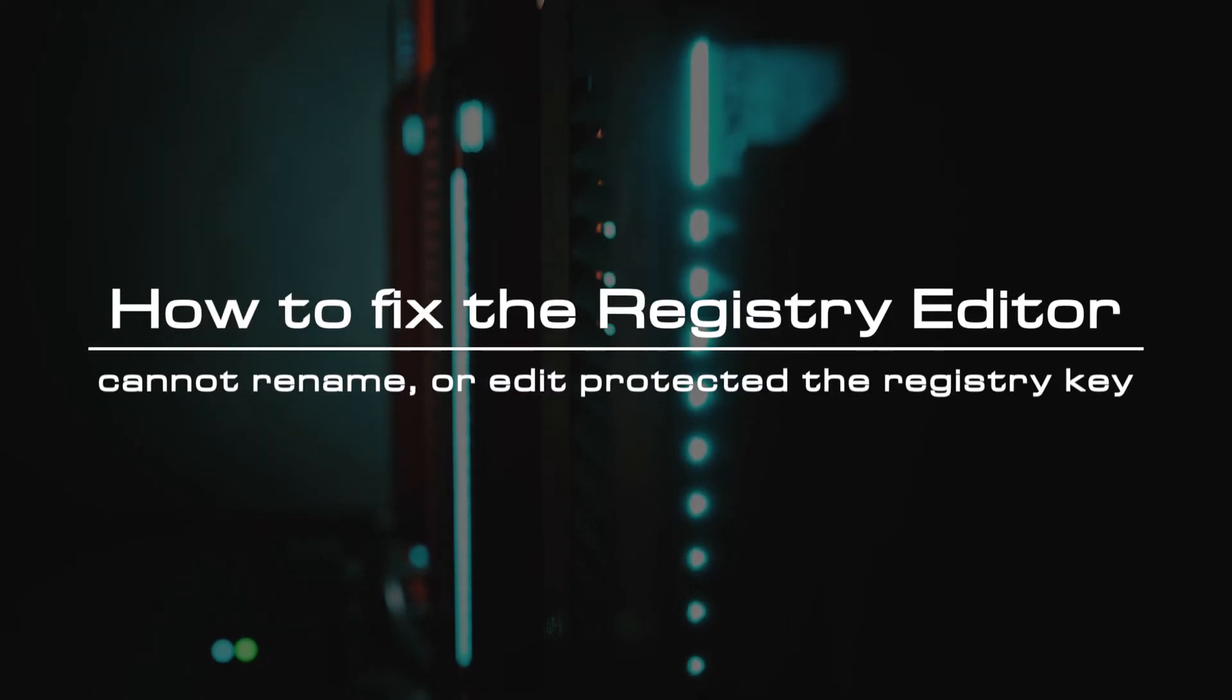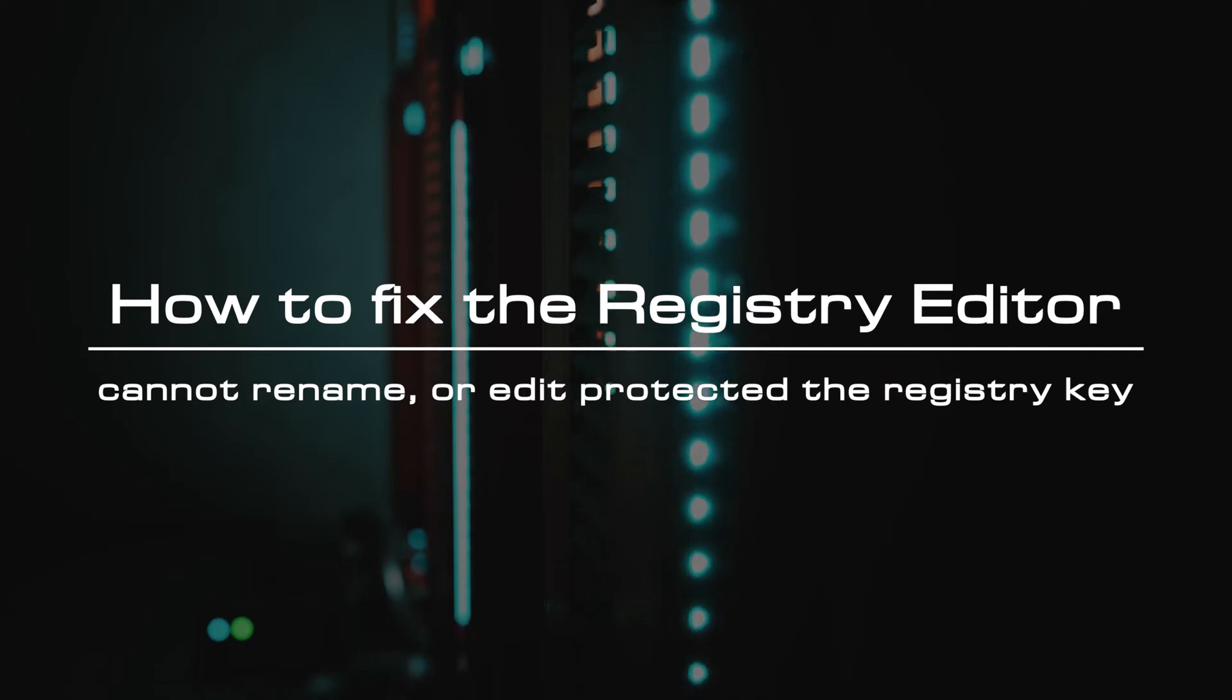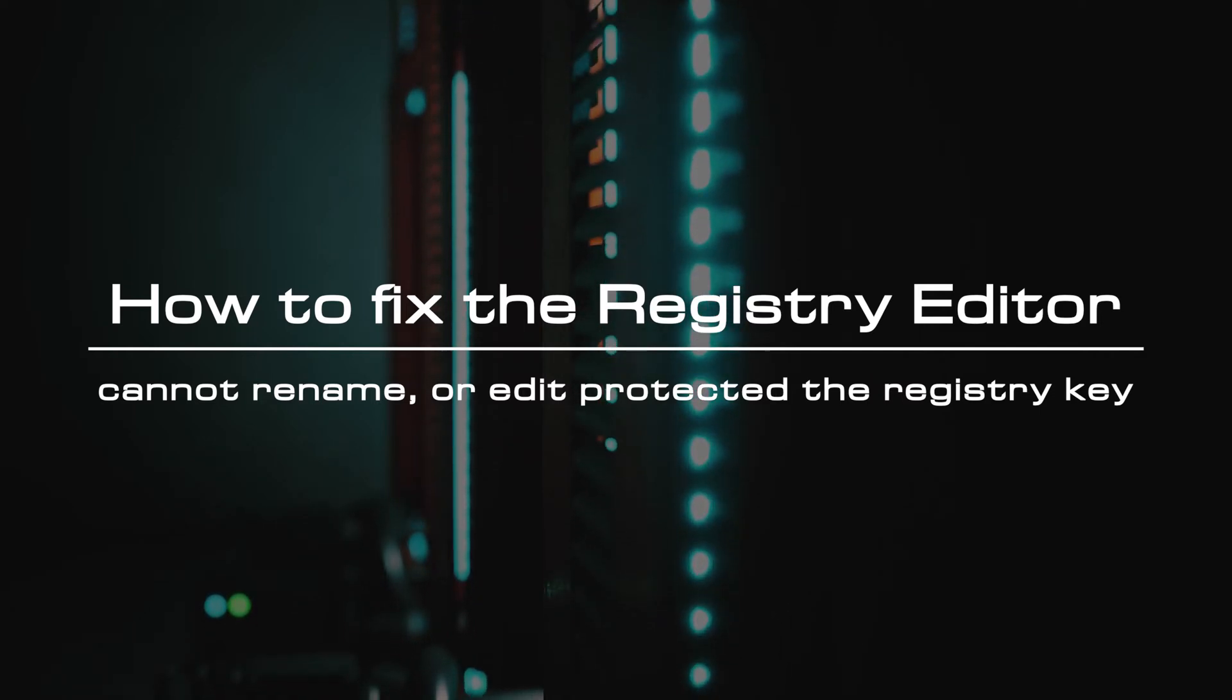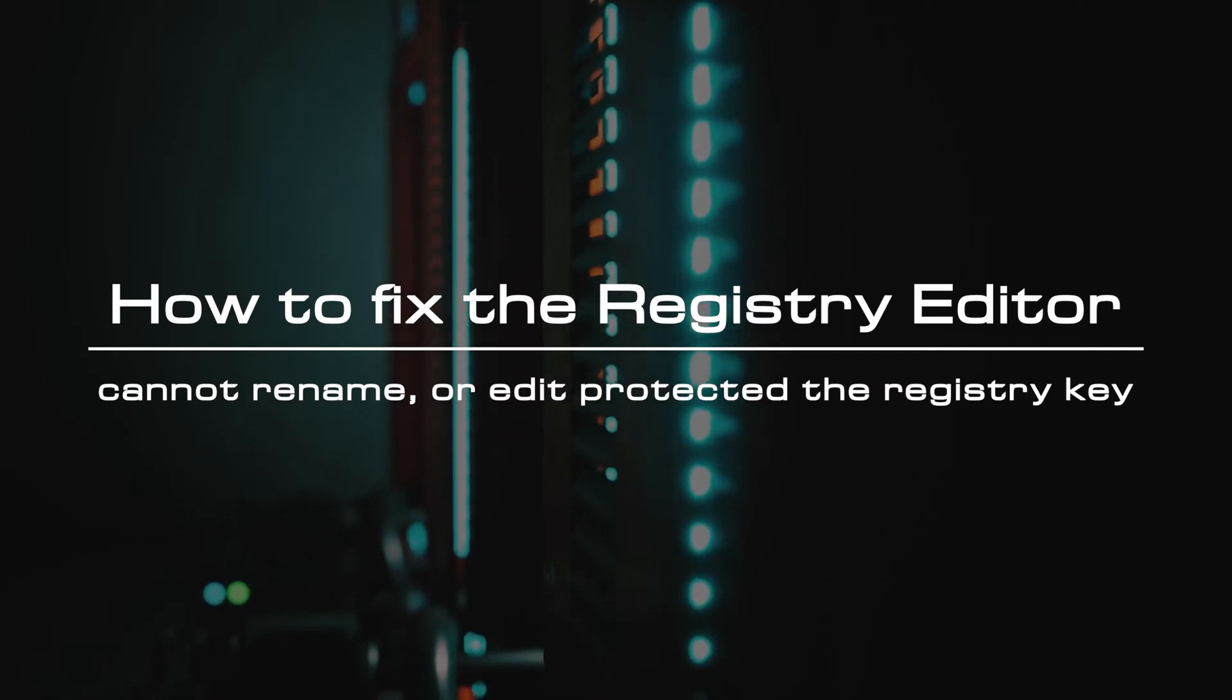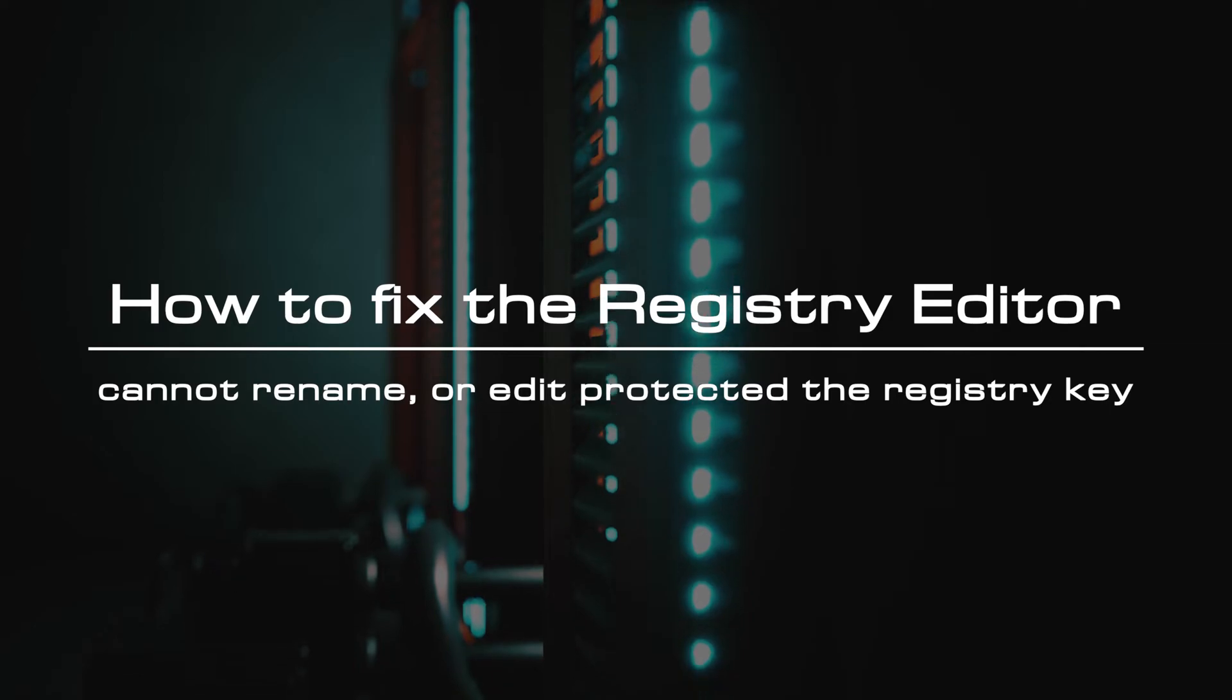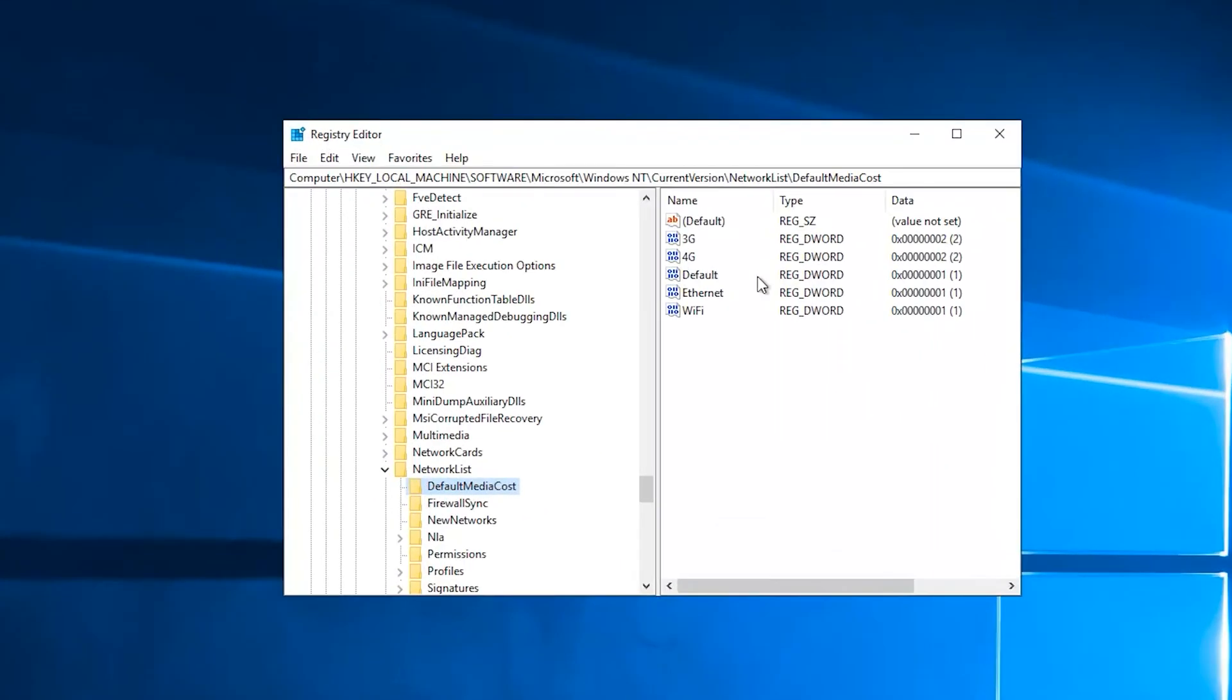Welcome to the video tutorial of GreenCloud VPS. Today, we will show you how to fix the registry editor cannot rename or edit the protected registry key. Sometimes, Windows throws an error message when you try renaming a registry editor key.